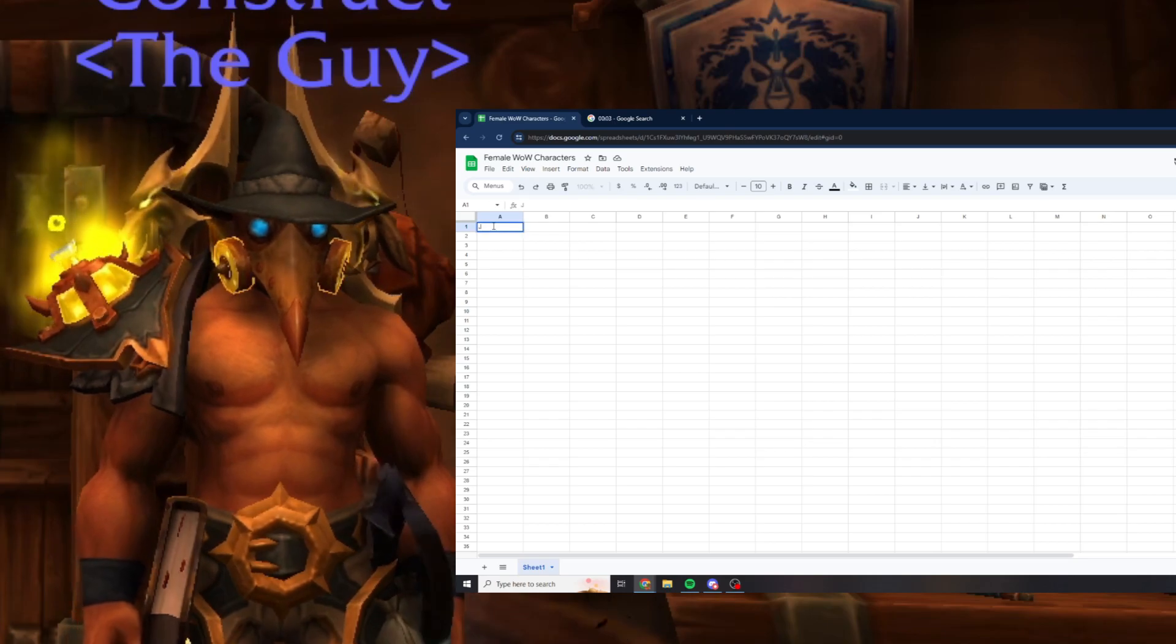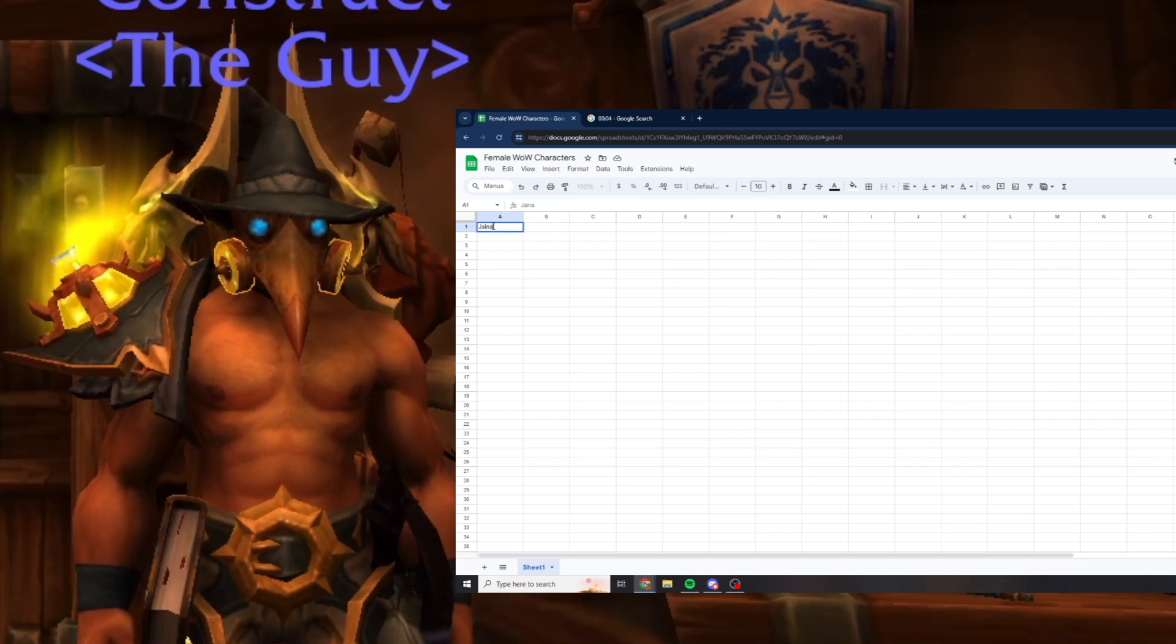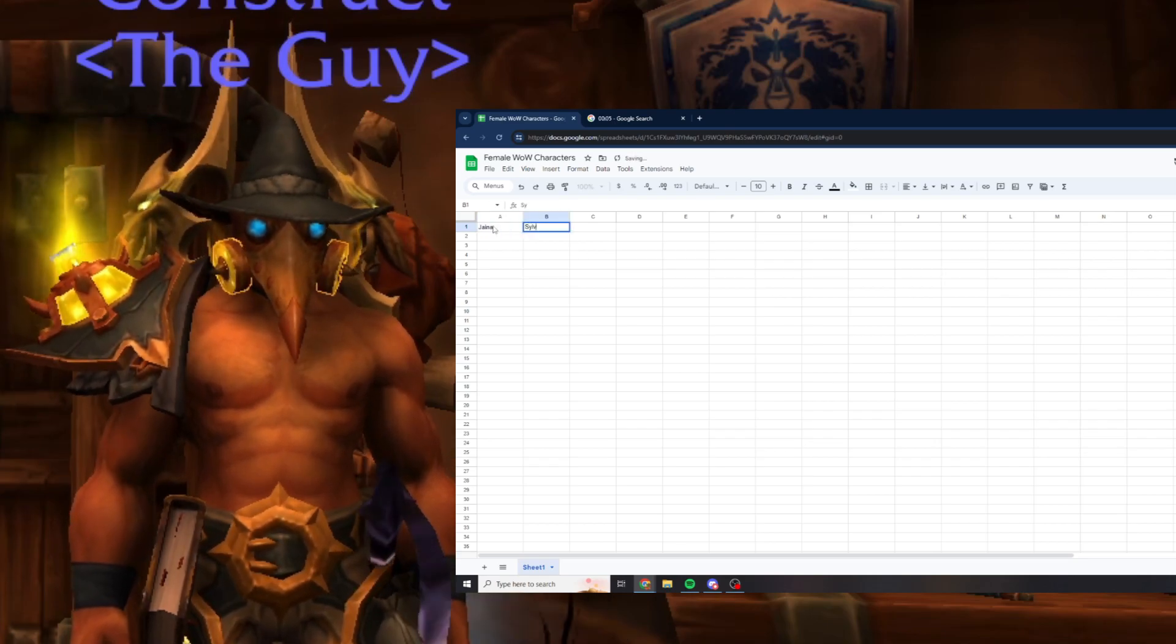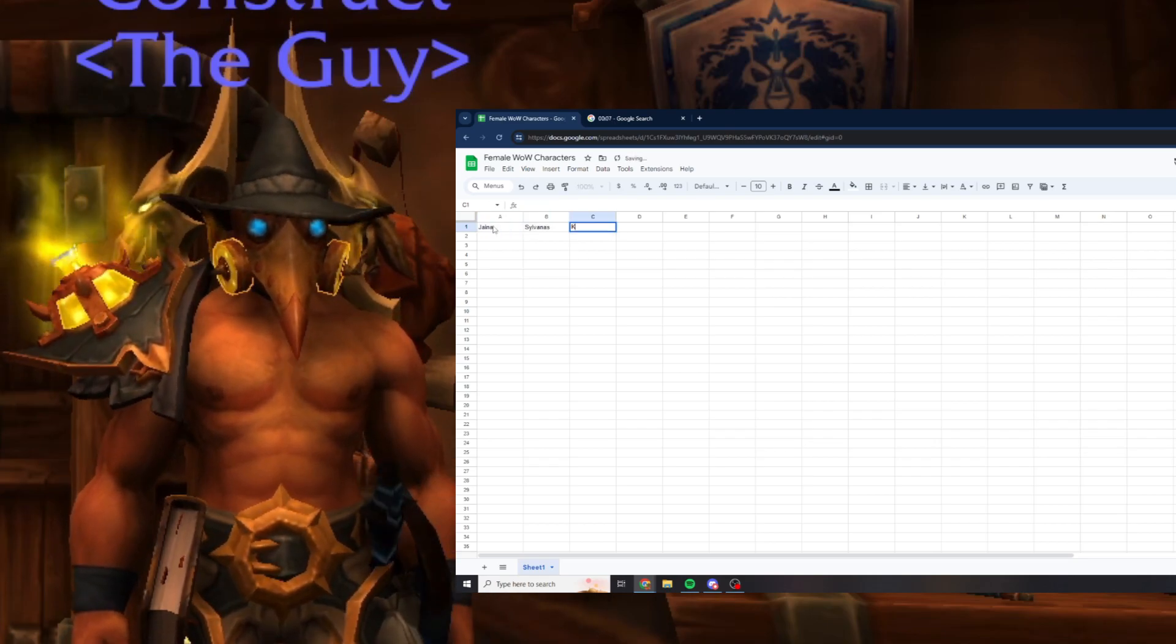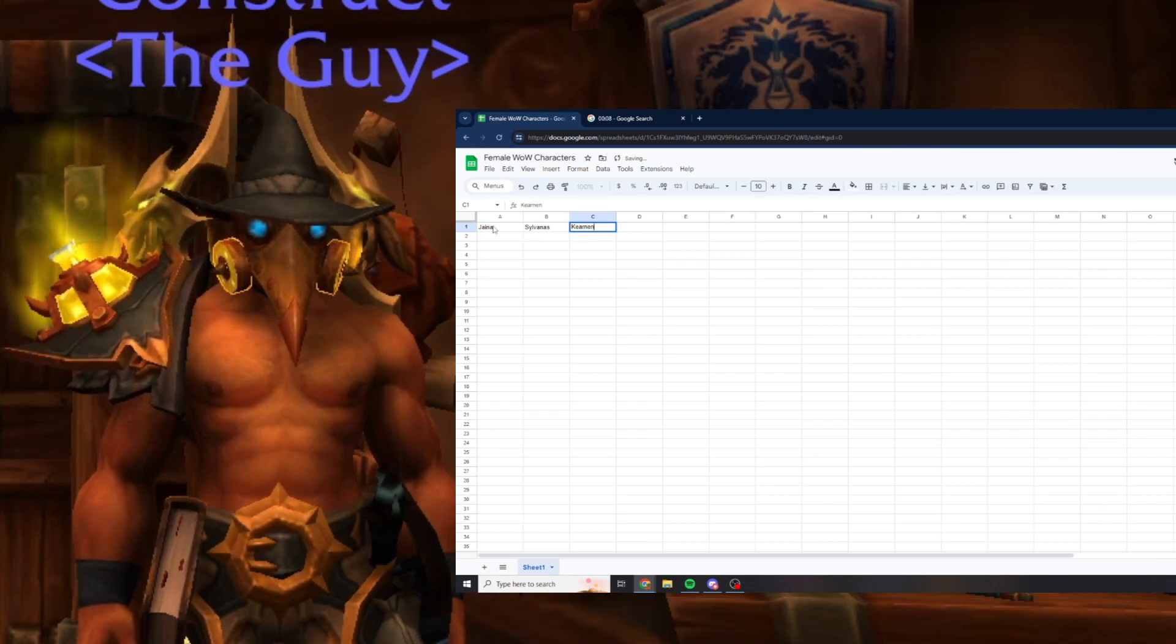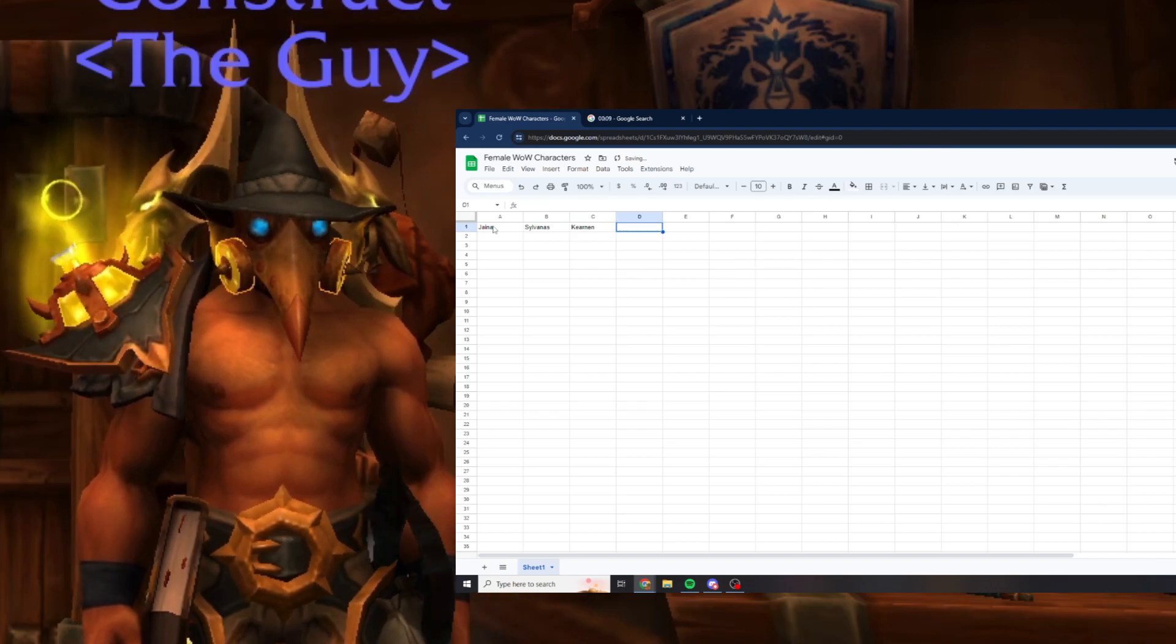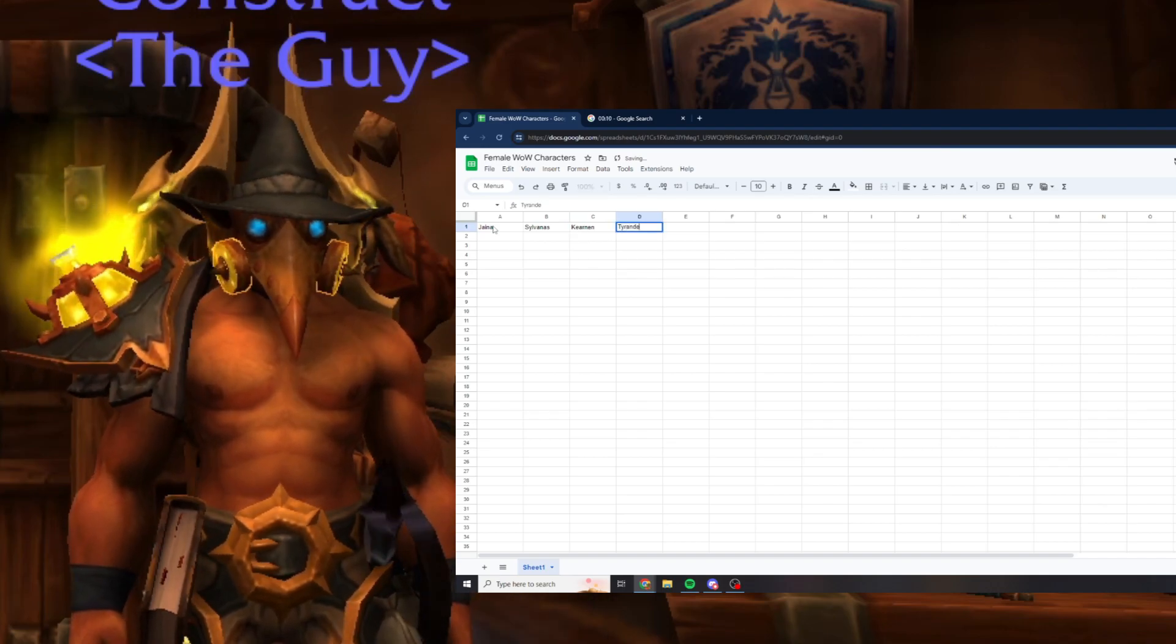I got Jaina, Sylvanas, Amber, Kiernan, some easy ones, Tyrande.